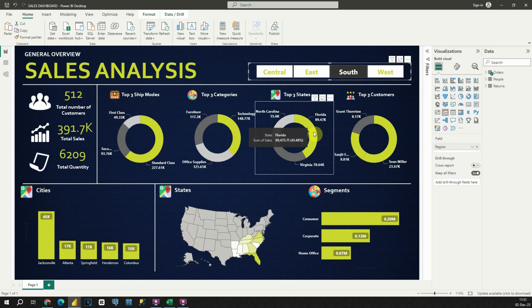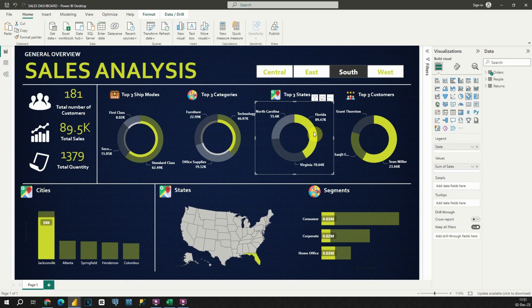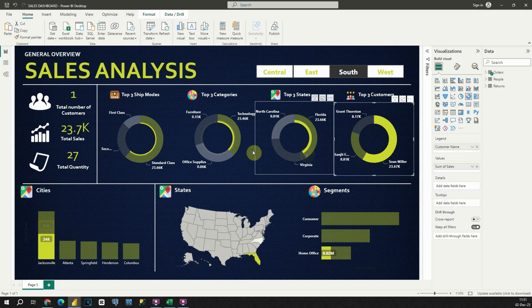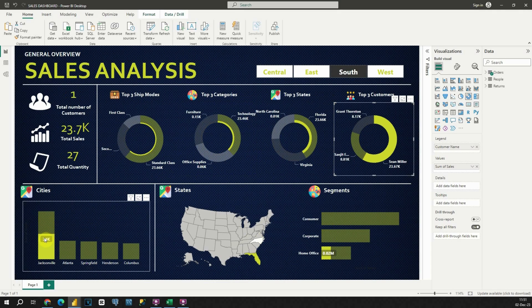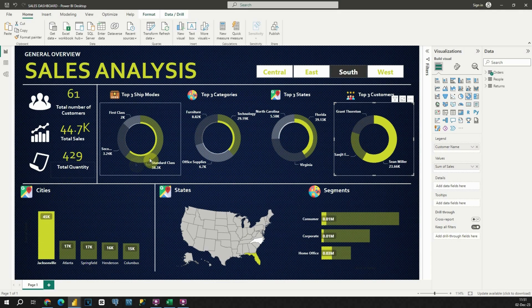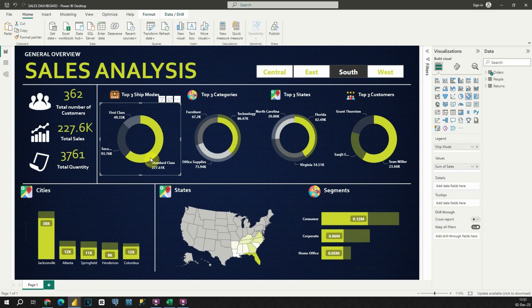Let me click on this segment. Also I can click on this one. Basically this selection will affect all other visuals.